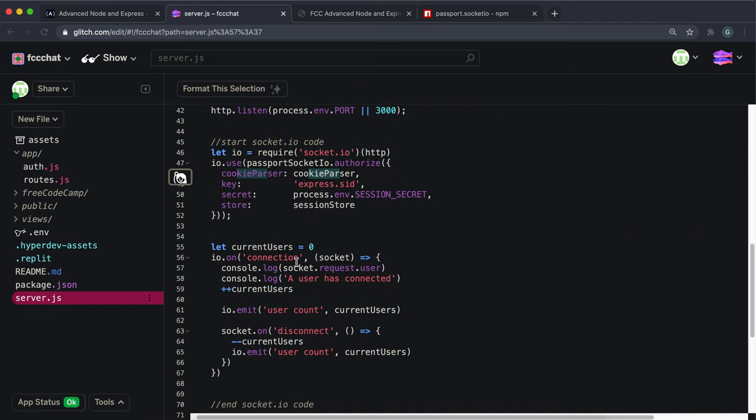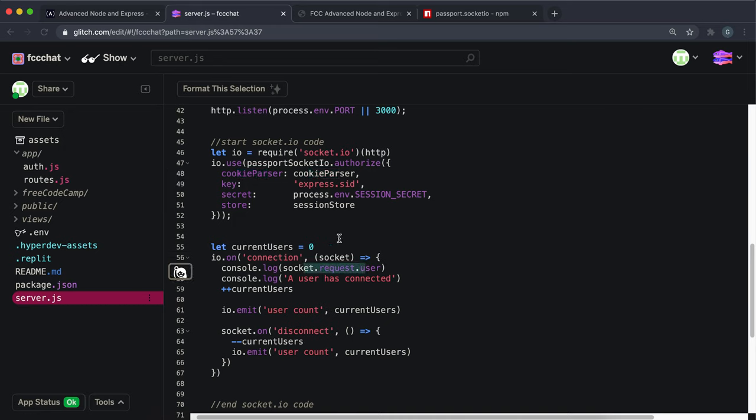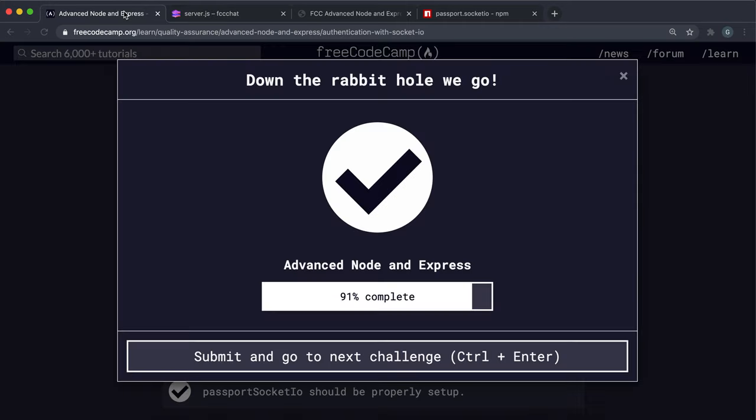And the socket is now able to access that user object whenever it wants. So that's essentially how we manage to get the user object in there for us and the other information into socket.